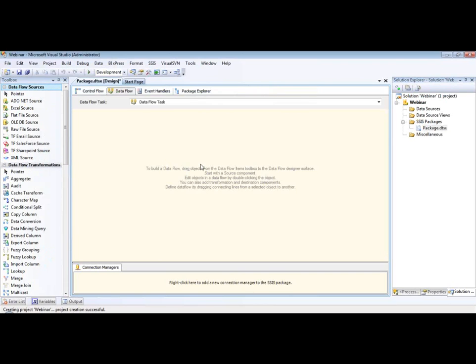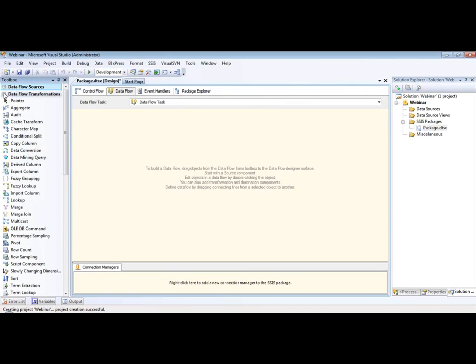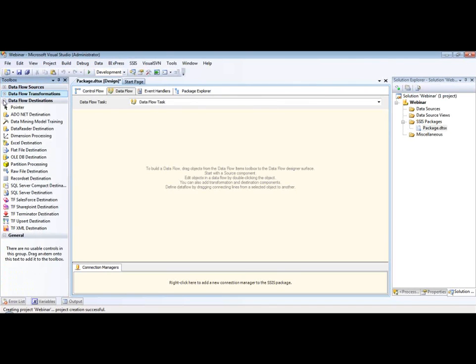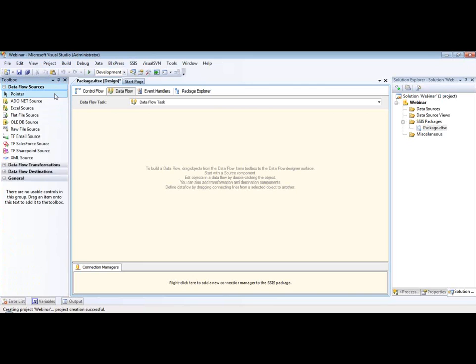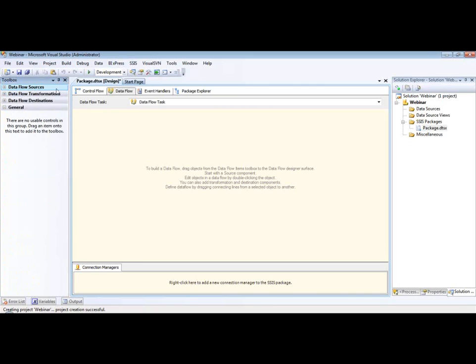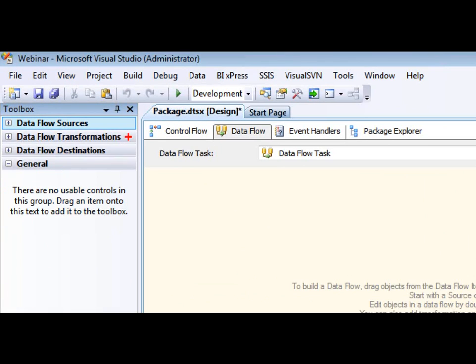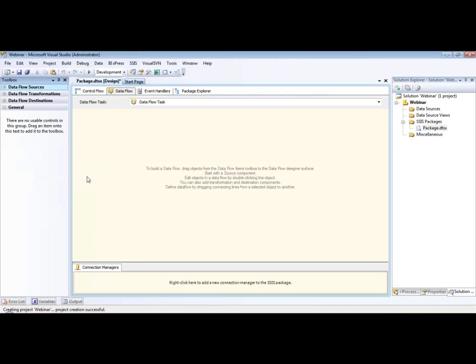So the first thing that you'll notice over here on the left-hand side of my screen is that we've got three main portions to our toolbox. We have the sources, the transforms, and the destinations. So we just talked about what kind of stuff you can do with each one of these and this is where you're going to locate that stuff right over here in the toolbox.